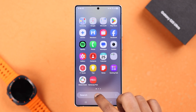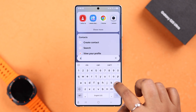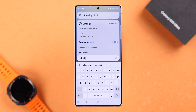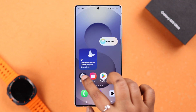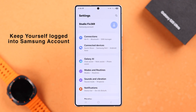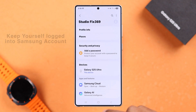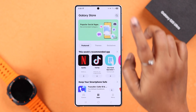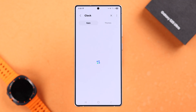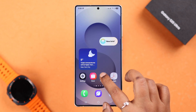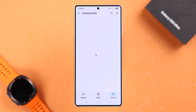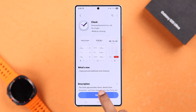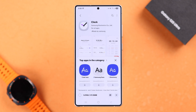Now, what if the clock app is missing from the widget list and even if you search for it you can't find it anywhere on your device? That means somehow it's been accidentally uninstalled. For that, make sure you are logged in with your Samsung account, then open up the Galaxy Store and search for Clock — you'll find Samsung's built-in clock. Or if you're comfortable with the Play Store, you can search for Samsung Clock. I'm going to go ahead and install it from the Galaxy Store.